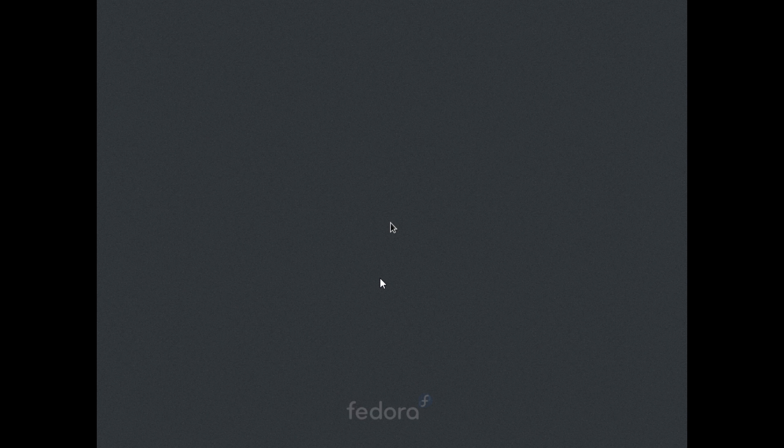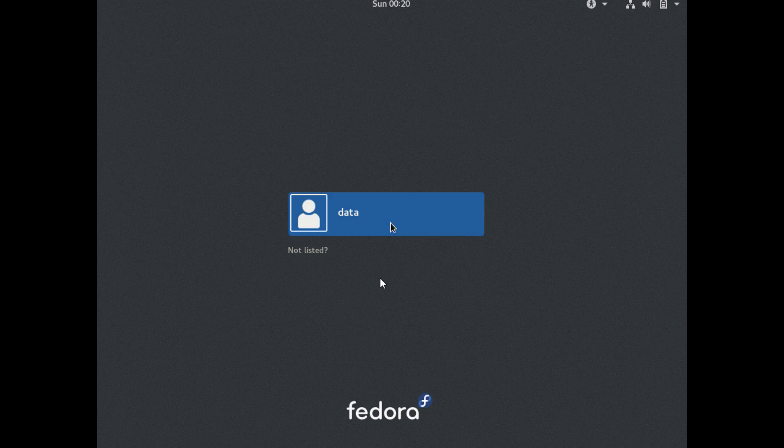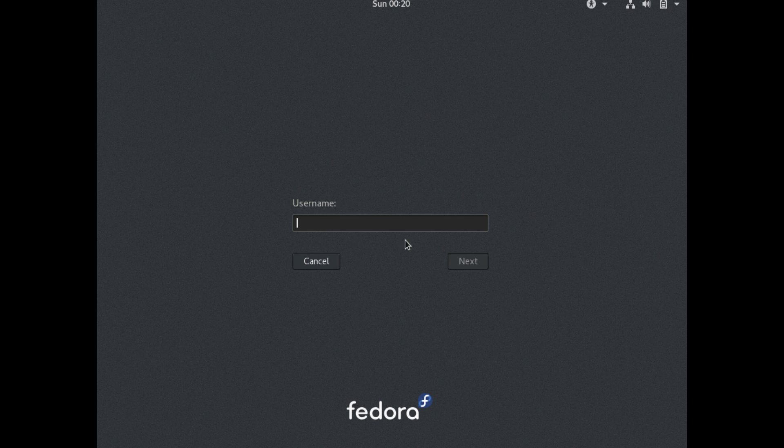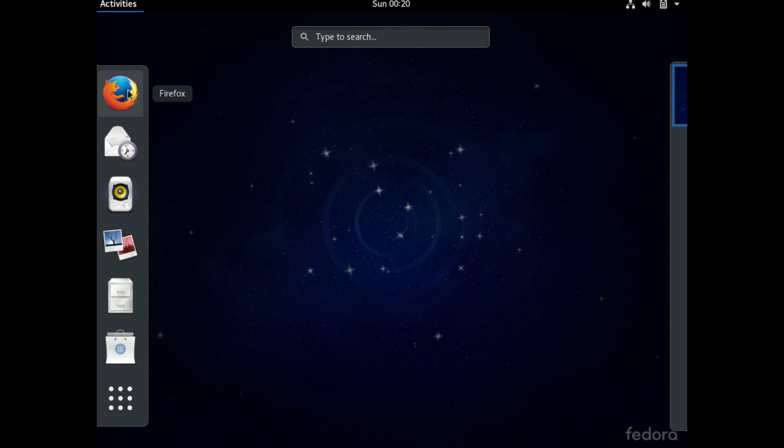Upon restart, we can go ahead and start using our Fedora install. If you notice, it's listing the one non-root user we created during the installation. If you want to log in as root, just click on 'not listed' there and type in root and then the root password. And then it'll log you in. In general, it's not a good practice to log in as root for day-to-day use.